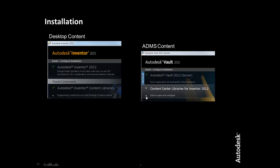The other option is to install the ADMS Content. The ADMS Content is the Inventor Content Center deployment that is managed by the Autodesk Data Management Server Console and accessed through the Vault.